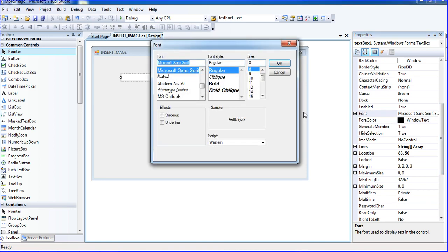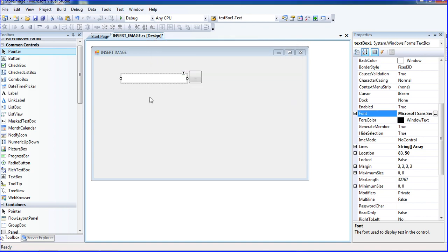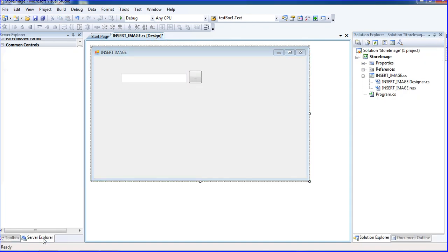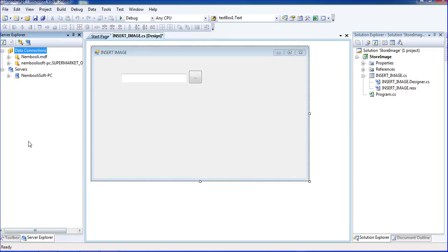Now I am trying to insert an image to database, so we need to create a database. Here one database is there. My database name is nameboody.